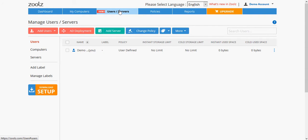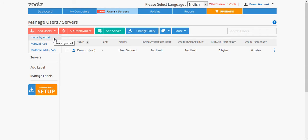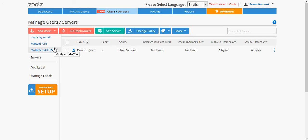Here, you have four ways to add users: Invite by email, Manual add, Multiple add using a CSV file, and Active Directory deployment.